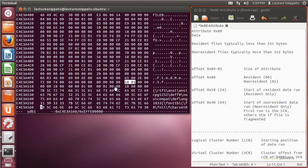At offset 8, or 8 spots over, we are going to find out whether or not this file is a resident or non-resident file. If it's 00, that's going to indicate that the file is a resident file and it's going to be stored here in the MFT. If it says 01, that would indicate that it would be a non-resident file.